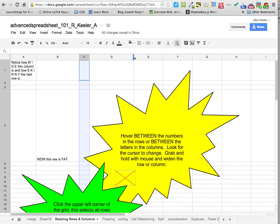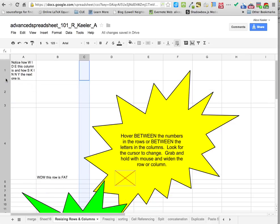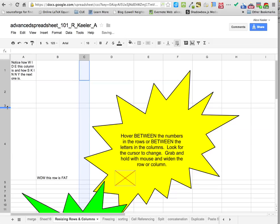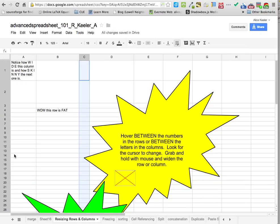You can actually do the same thing with the rows, but you have to be all the way over on the edge. As you go in between the rows, you're able to stretch out and make the rows fatter or skinnier. So I take this really fat row and I make it a skinny row.